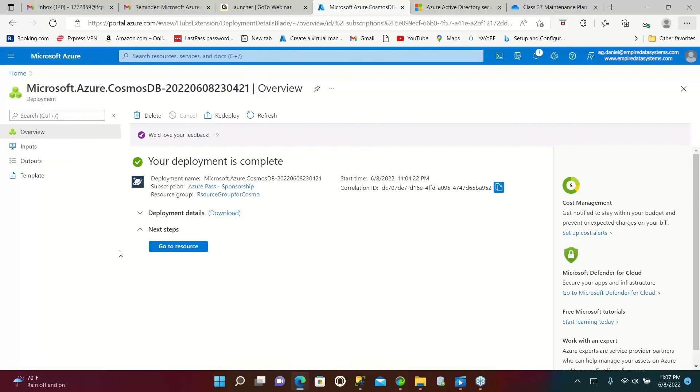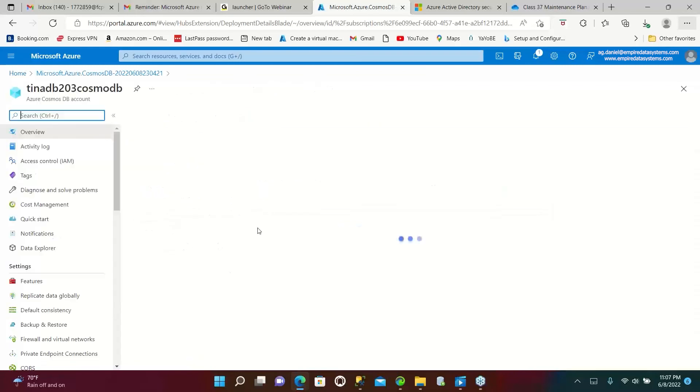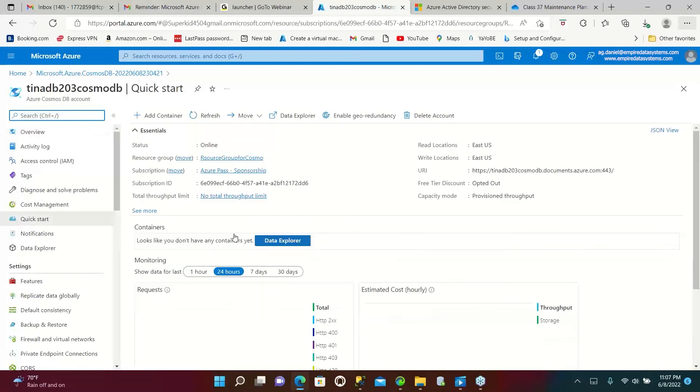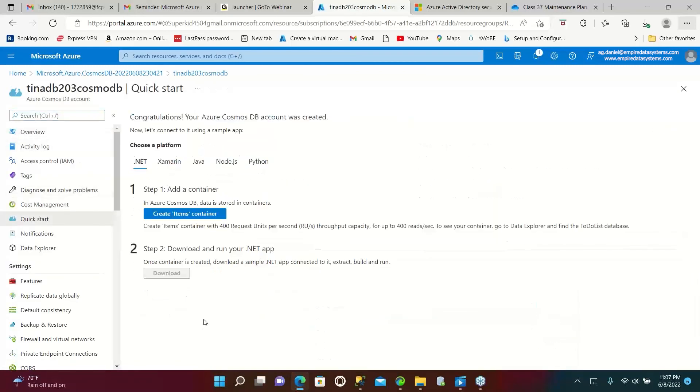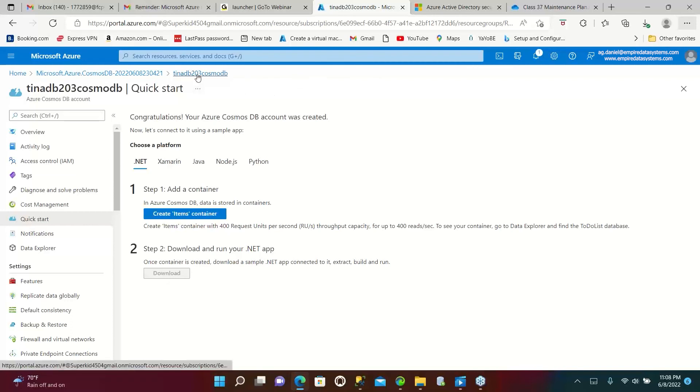All right, now close here. They have given you go to resource. Click on that, go to resource. That's it. See where is it then? How do I find if I have it already or not? In the top search bar type Cosmos DB.